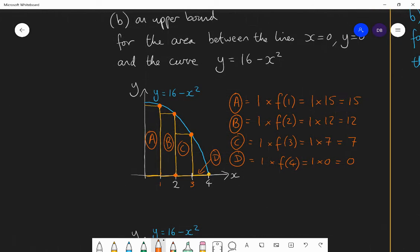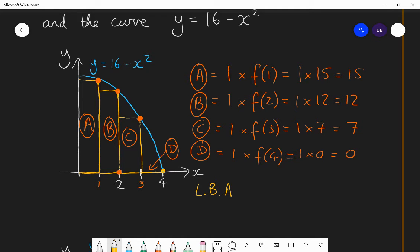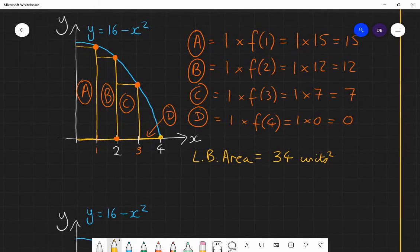So that gives me the lower bound for my area. The lower bound is the sum of those four rectangles: 15 plus 12 plus 7 plus 0, which is 34 units squared. That tells me that my area is greater than 34. Now let's find an upper bound — an area that the required area is less than.